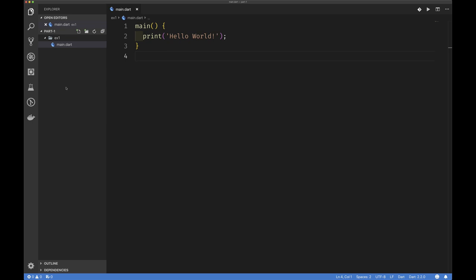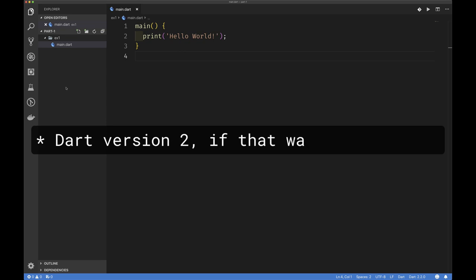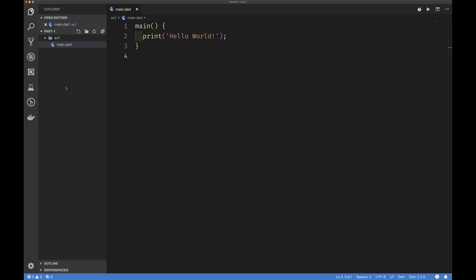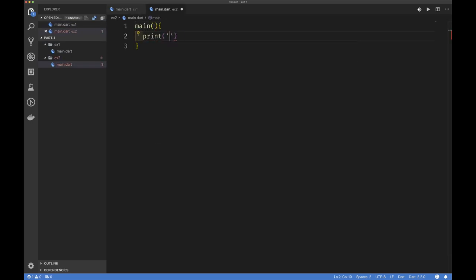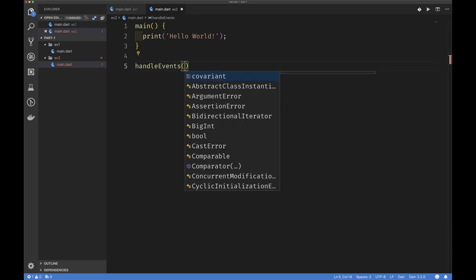Now let's extend this and see if we can create a stream. A stream in Dart is built into the language using the async library, but in Dart 2 some of that streaming stuff is in core so you don't have to import a library. Basically, a stream is an abstraction for asynchronous programming. If you come from Go, a stream is like a channel — think of it like a pipe where you can register for events coming out of that stream.